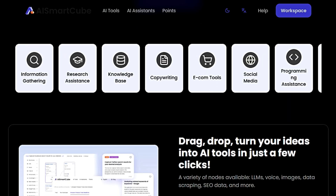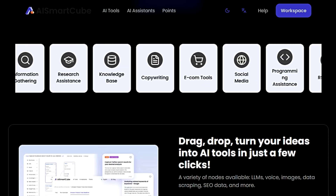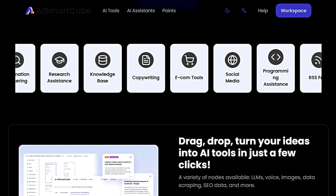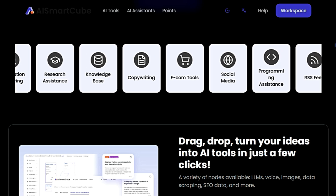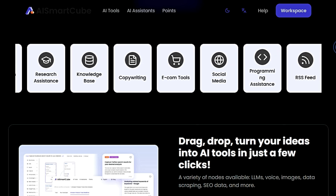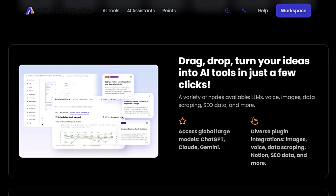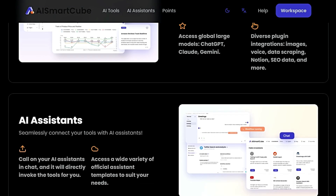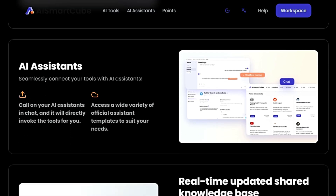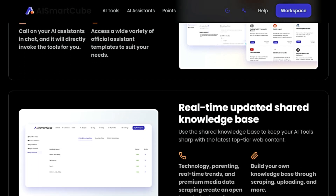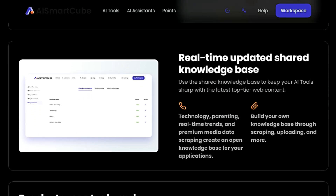You can also integrate diverse plugins for images, voice, data scraping, Notion, SEO data, and much more, expanding the possibilities of what you can create. AI Smart Cube also offers seamless integration with AI assistants that can be called upon directly within a chat to invoke your tools, making automation even more accessible. You'll find a variety of official assistant templates covering areas like social media, productivity, copywriting, online marketing, and SEO.